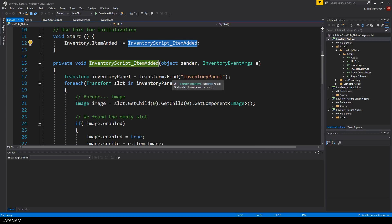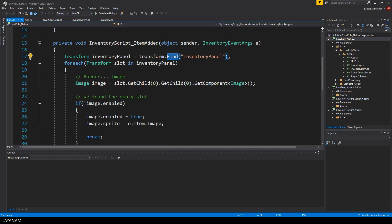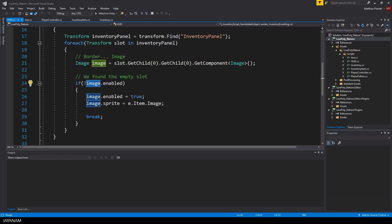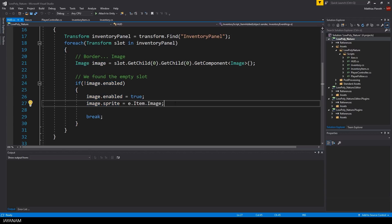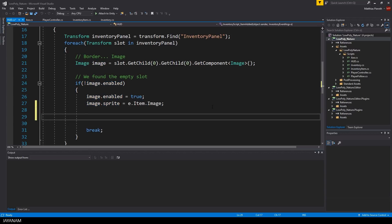Then I loop through the slots to find the free slot which is not enabled and assign the sprite of the added item. A todo is here to store a reference to the item which is needed when we will actually use it. But this will be a topic for the next tutorial.